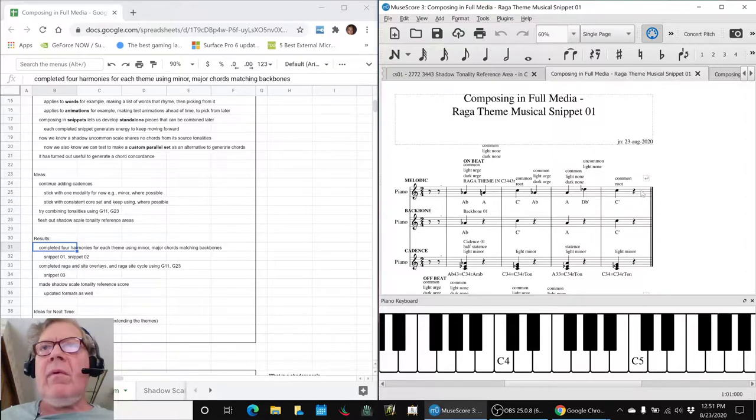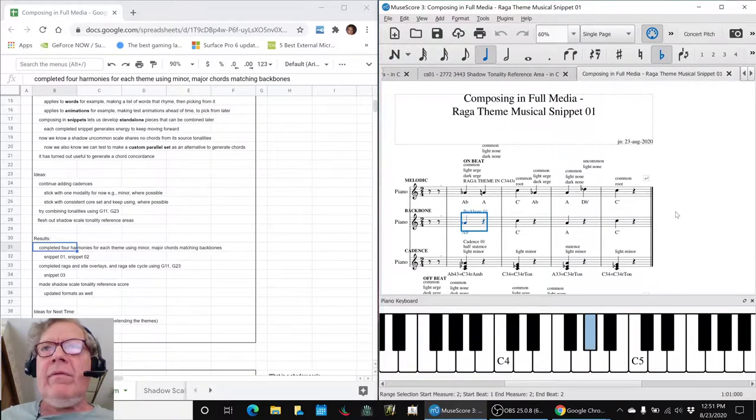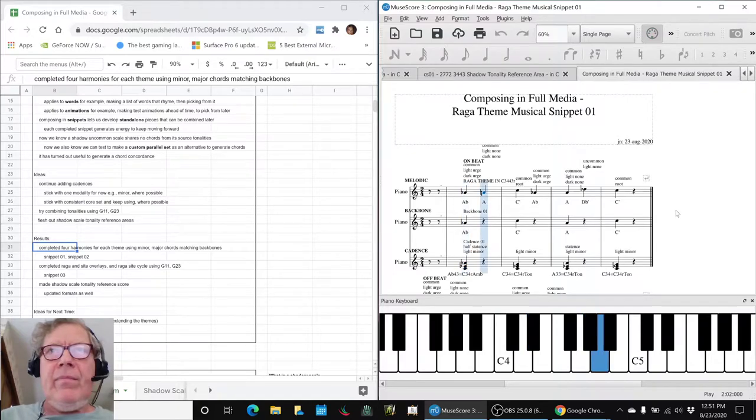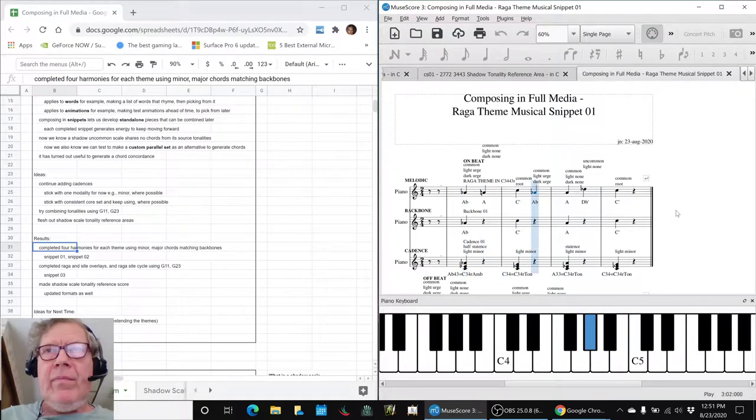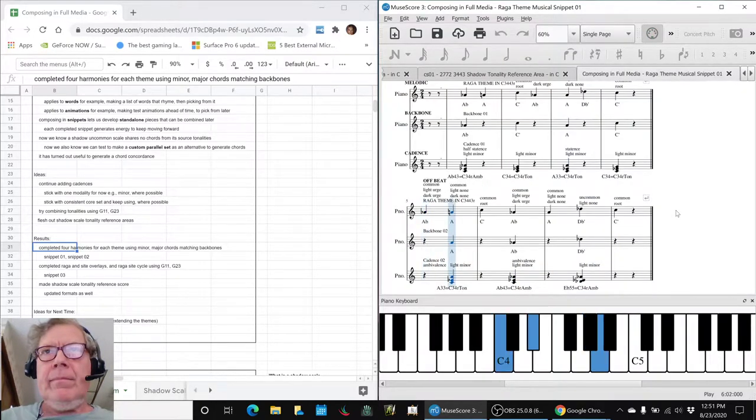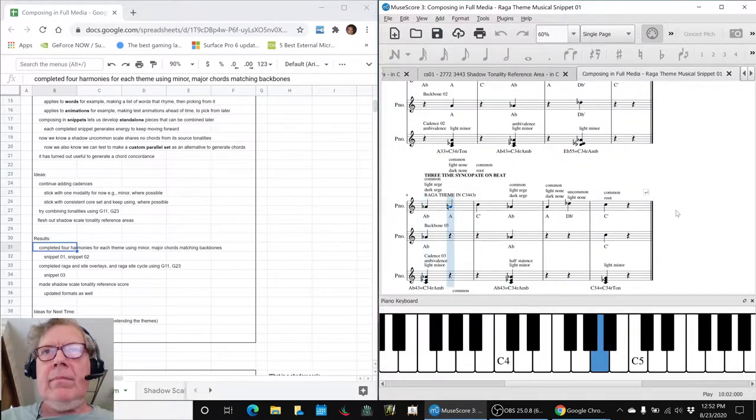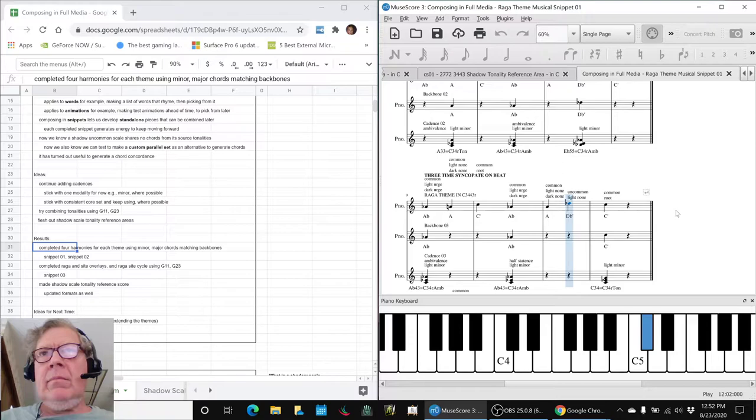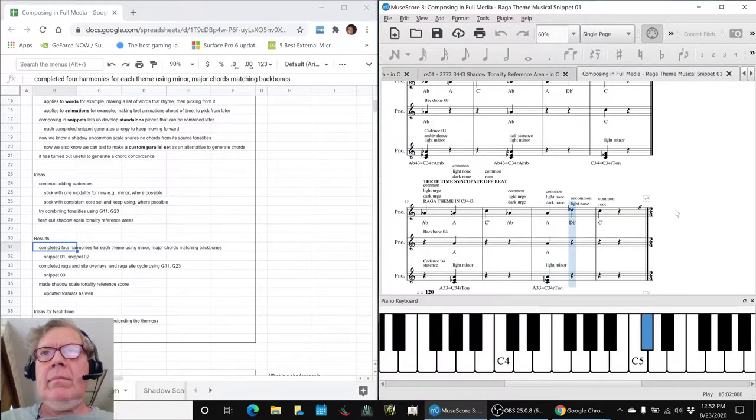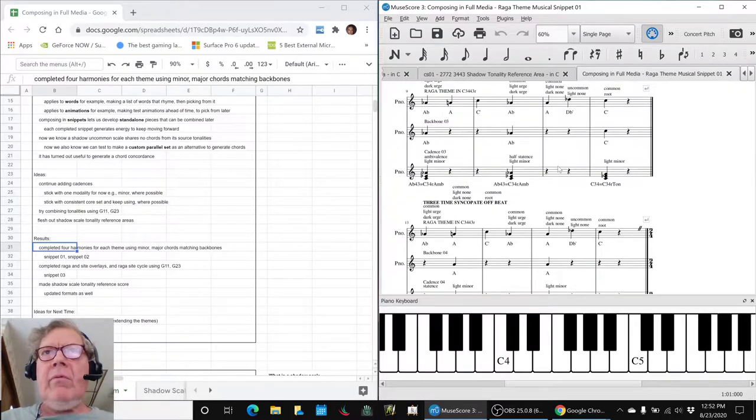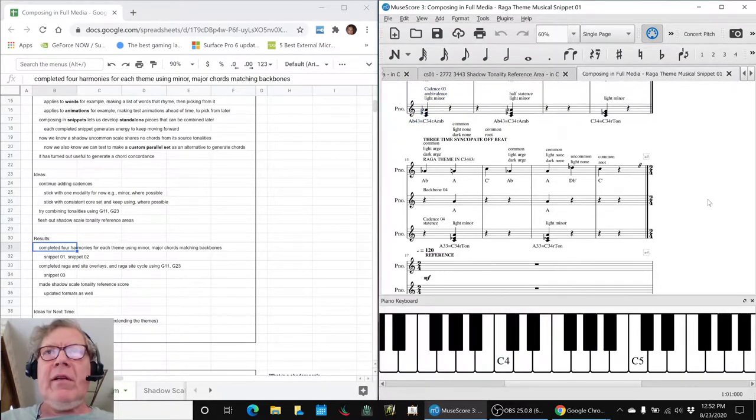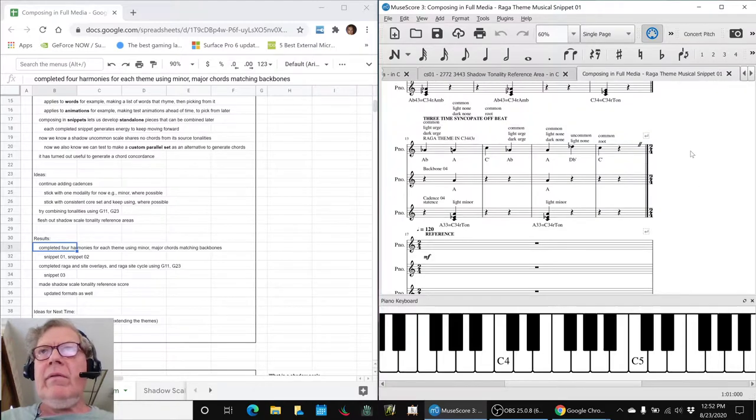This is the Raga theme, and here are four variation harmonies. We think we like this one the best because it's kind of a three-beat syncopated version.